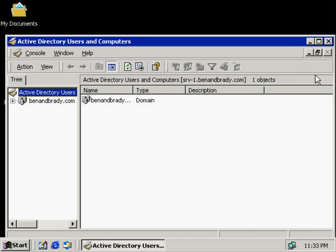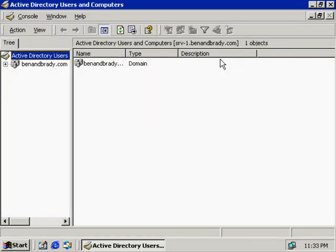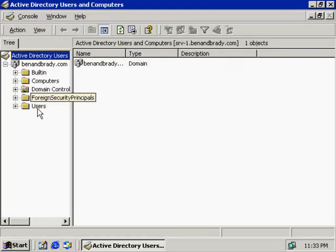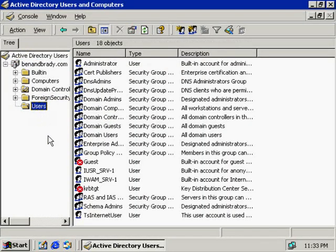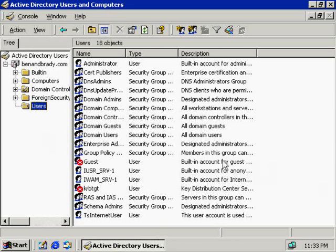But replication occurs approximately every five minutes between domain controllers. So we may not have given it enough time, although we have a very laid-back, non-busy network.